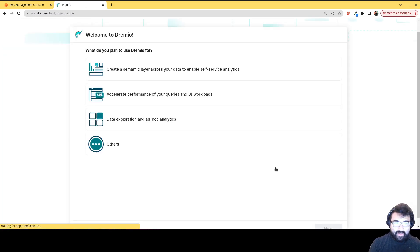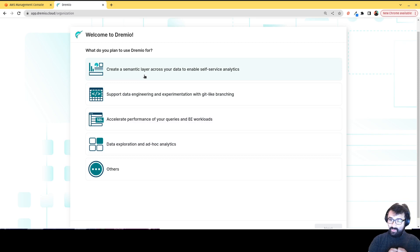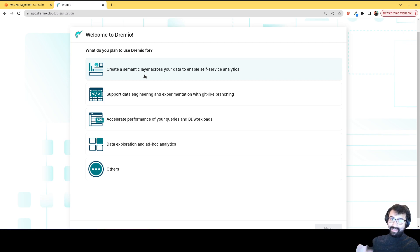And that's gonna take us to the next part of our sign up. It's just gonna ask us some questions like what do we plan on doing with Dremio? Are you going to create a semantic layer? So that way you can govern and organize your data so you have this one nice self serve access layer.